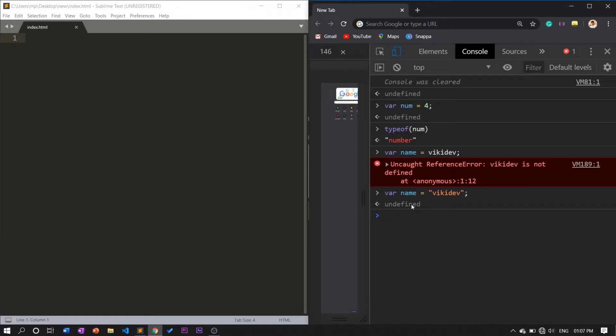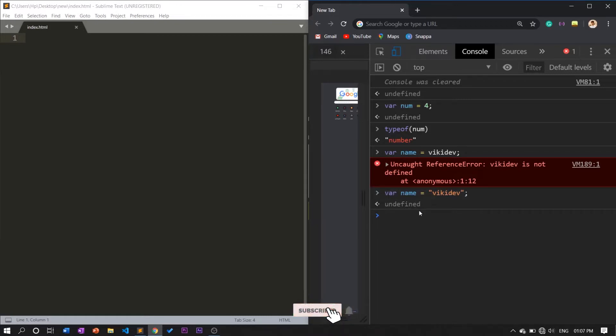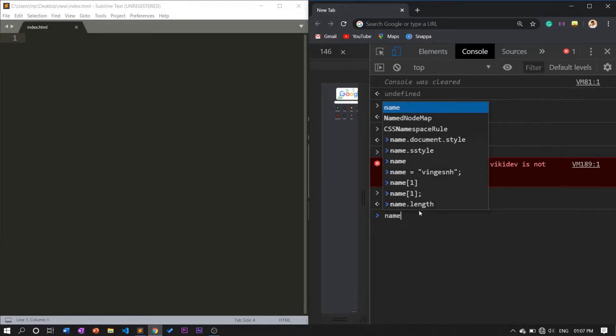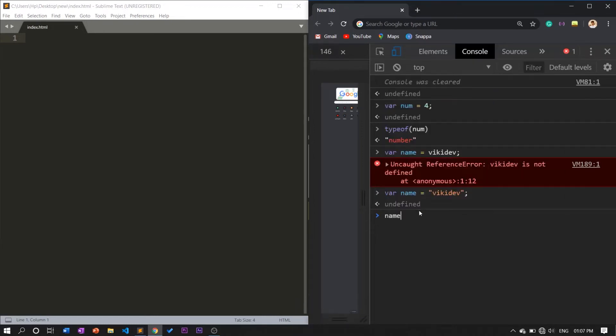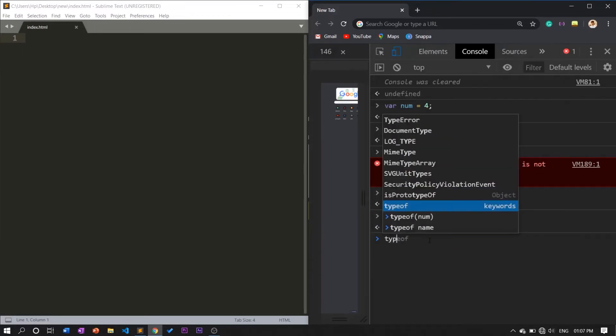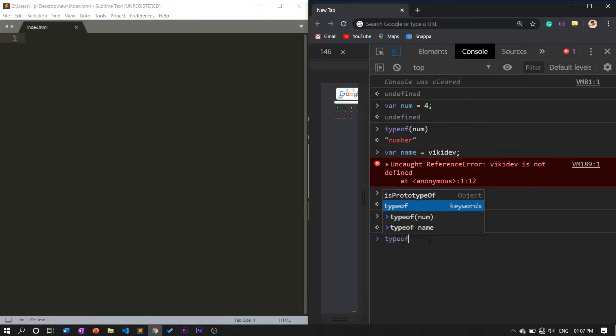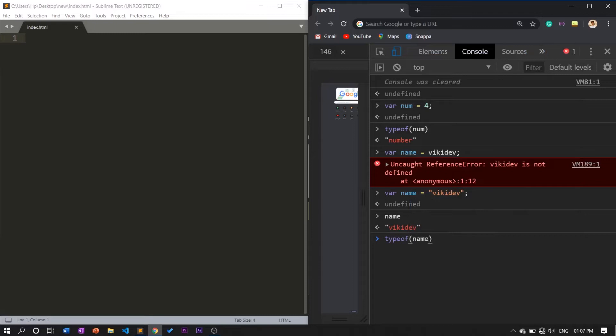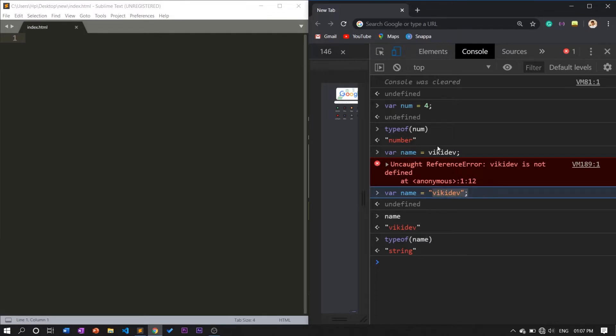Now I assigned written values undefined. Undefined means there is no return in this statement. Now I am typing as 'name' and the value will be WikiDev. I need to search for the specific value - what will be the primitive data type of it. Now I'm typing as typeof name. If I enter, the WikiDev is in the form of string. Now this is the two difference between string and number. Number means an integer value stored in a variable, and a string means a set of characters stored in a variable.